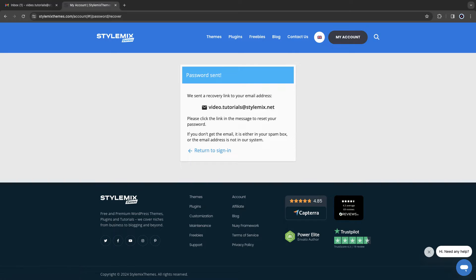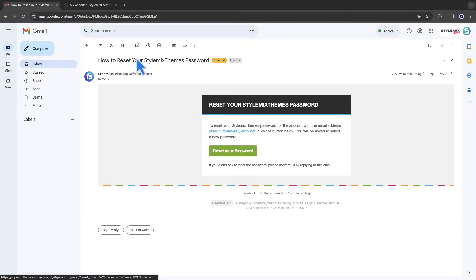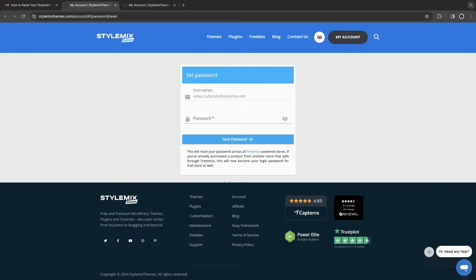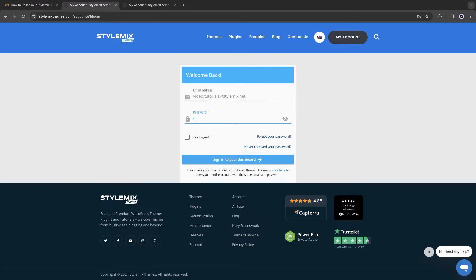Check your email again and click on reset password. Set a new password to your account, then sign in.